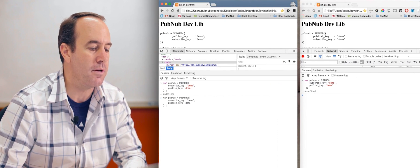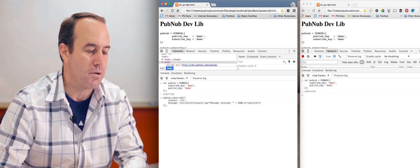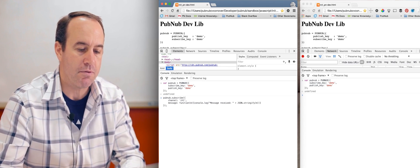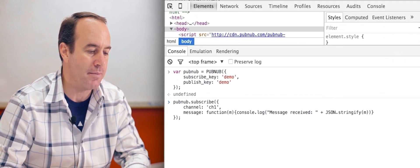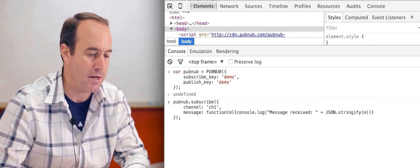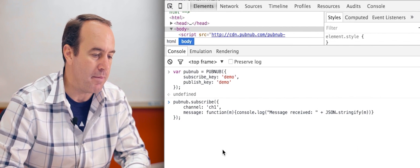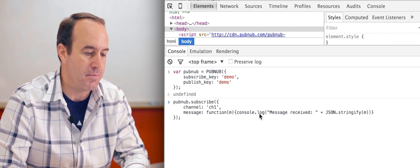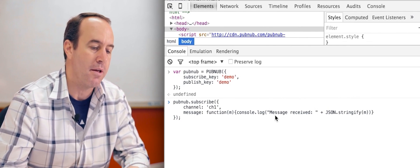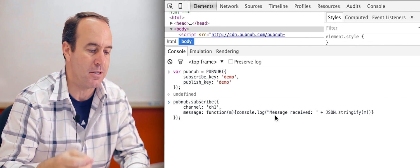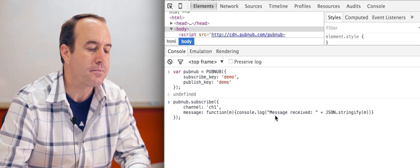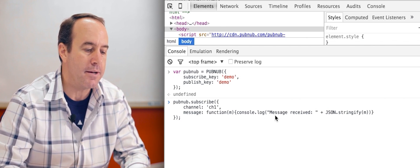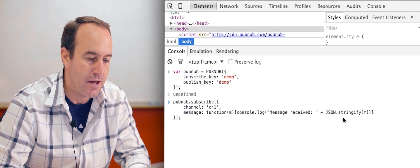Next thing we want to do is subscribe to a channel. We're going to have both browsers subscribe to channel CH1 and the message callback is going to just log the published messages, the received messages to the console. You can see it just says message received.